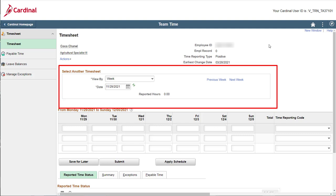In this case, the correct timesheet is displayed, as we will be entering time for Monday, November 29th through Friday, December 3rd, 2021.